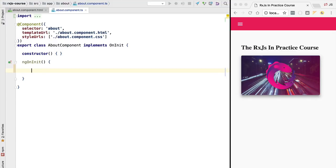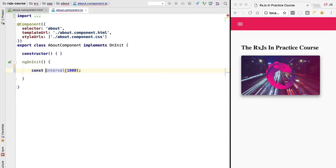We can do that using the interval method from RxJS. We simply call interval and specify the interval of time — in this case 1000 milliseconds, which is one second. The output is a value we assign to a variable, which we'll call interval dollar. The dollar sign at the end indicates that this variable is an RxJS observable.